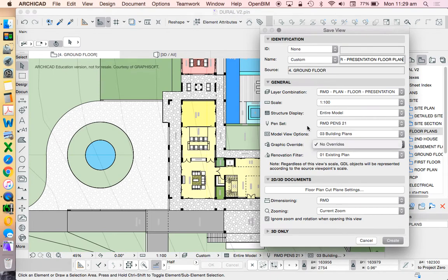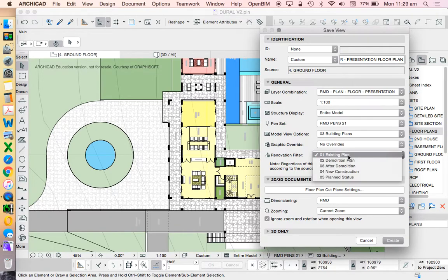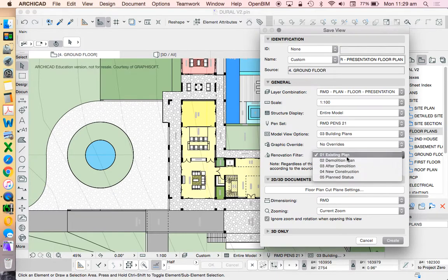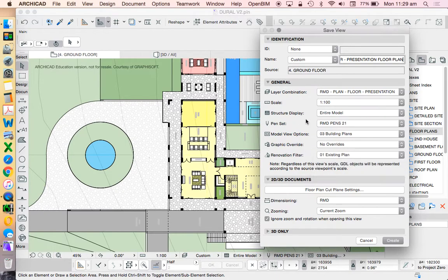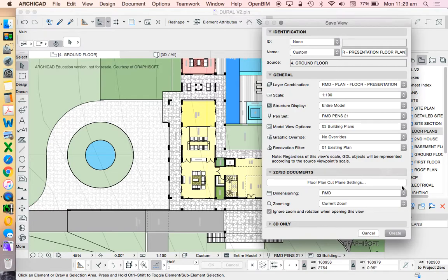Graphic overrides. What am I trying to show or hide? And renovation filter, the same thing. Am I showing the existing situation, the new construction, or am I focusing on the demolition items or the part of the buildings to be demolished? So I can change these settings and choose these settings in order to represent different things.